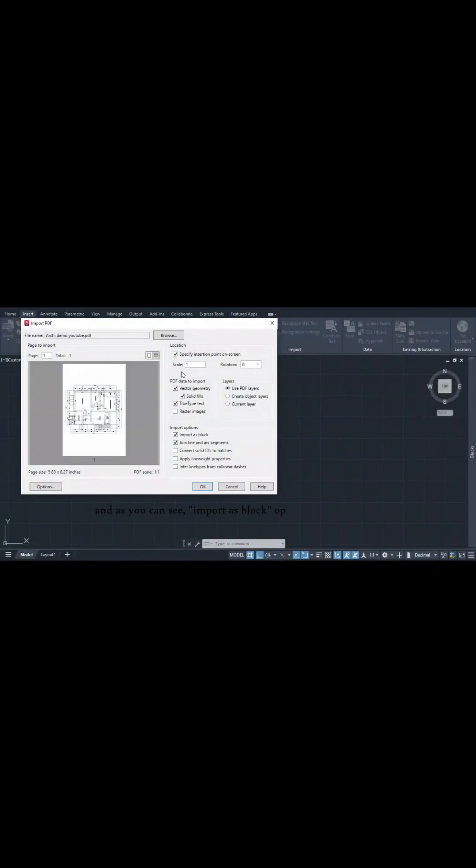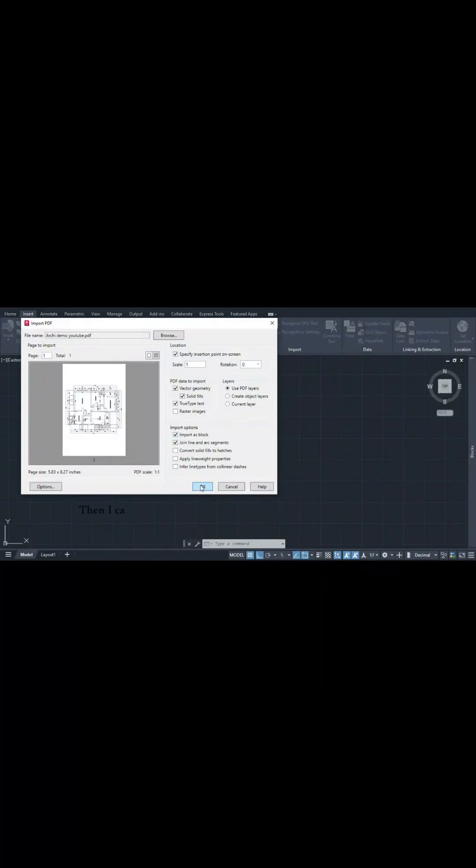I'm leaving everything here as default. As you can see, the import as block option is available and checked. I can press OK and assign a location for the block by clicking my left mouse button on any spot. Once I do that, it loads up and generates the drawing as a block.